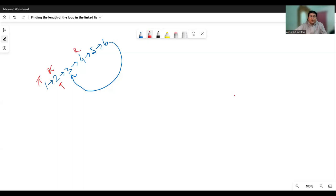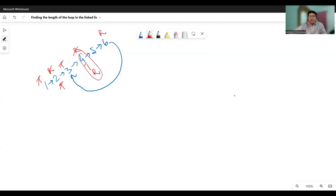So the rabbit is taking two steps. Now the turtle moves to node number three, and the rabbit moves to node number six. The turtle moves to node number four, and the rabbit moves from six to three, and then three to four. So in this case, the turtle and the rabbit are pointing to the same location, which means there is a loop in this linked list.